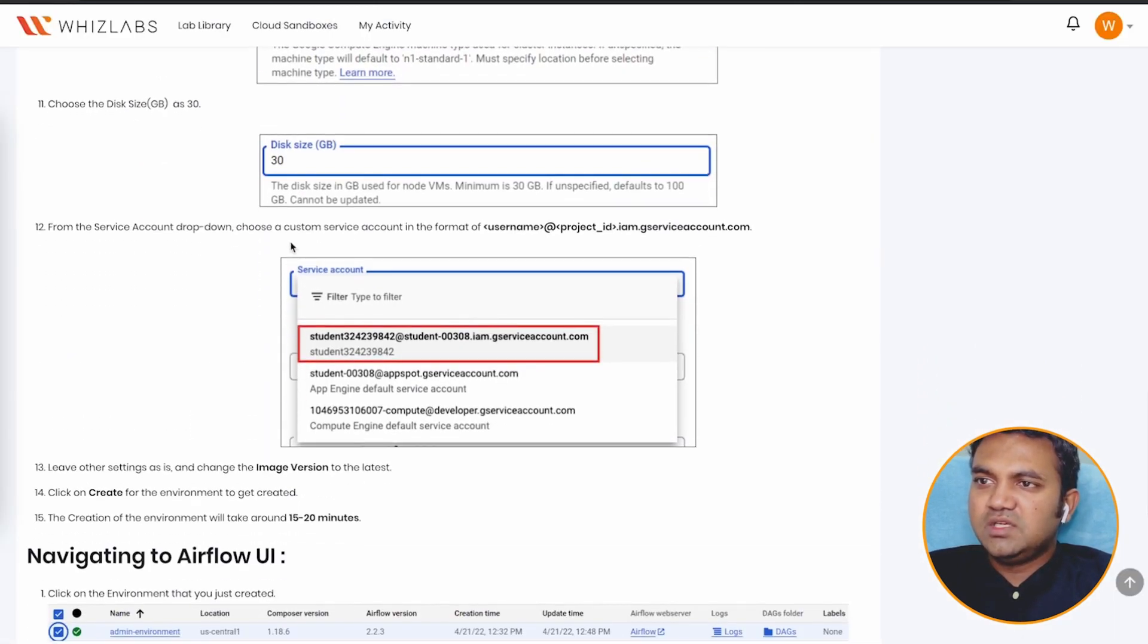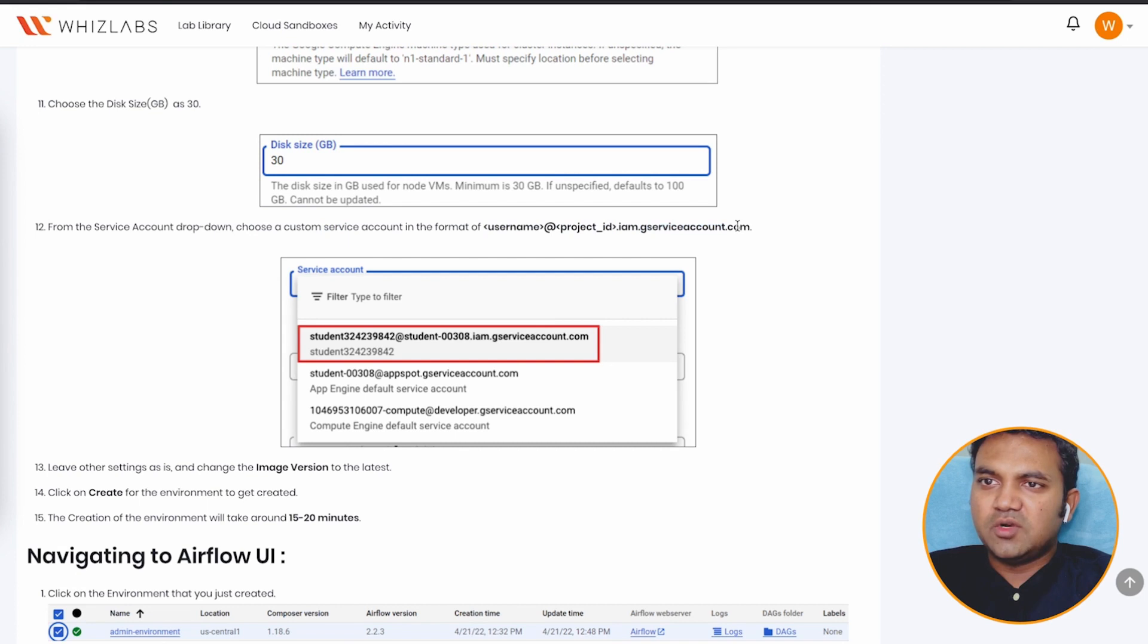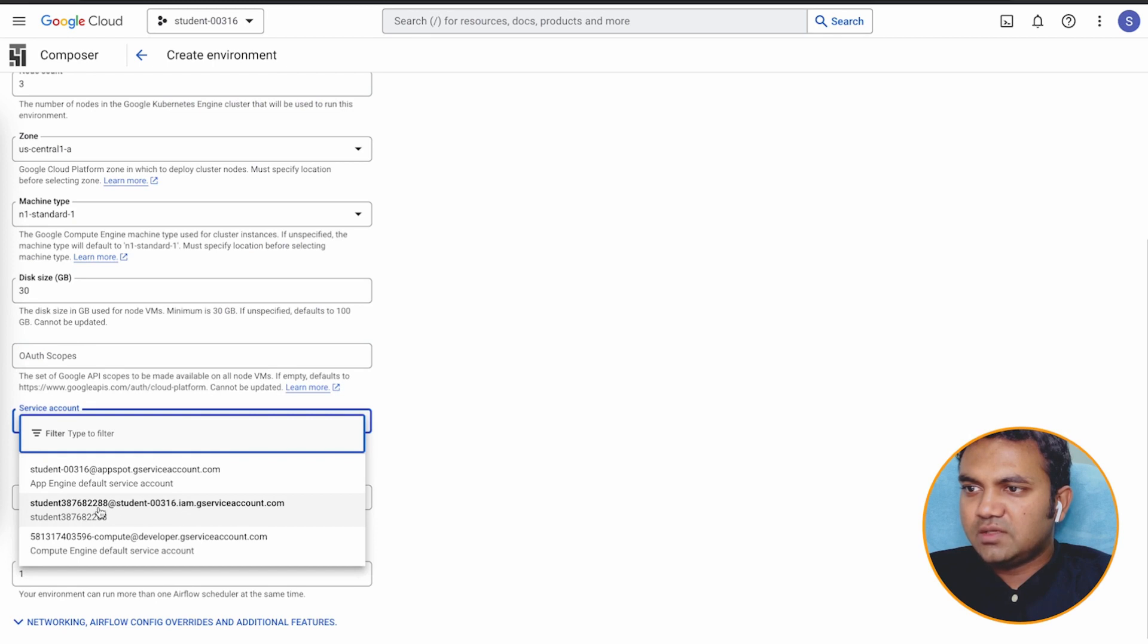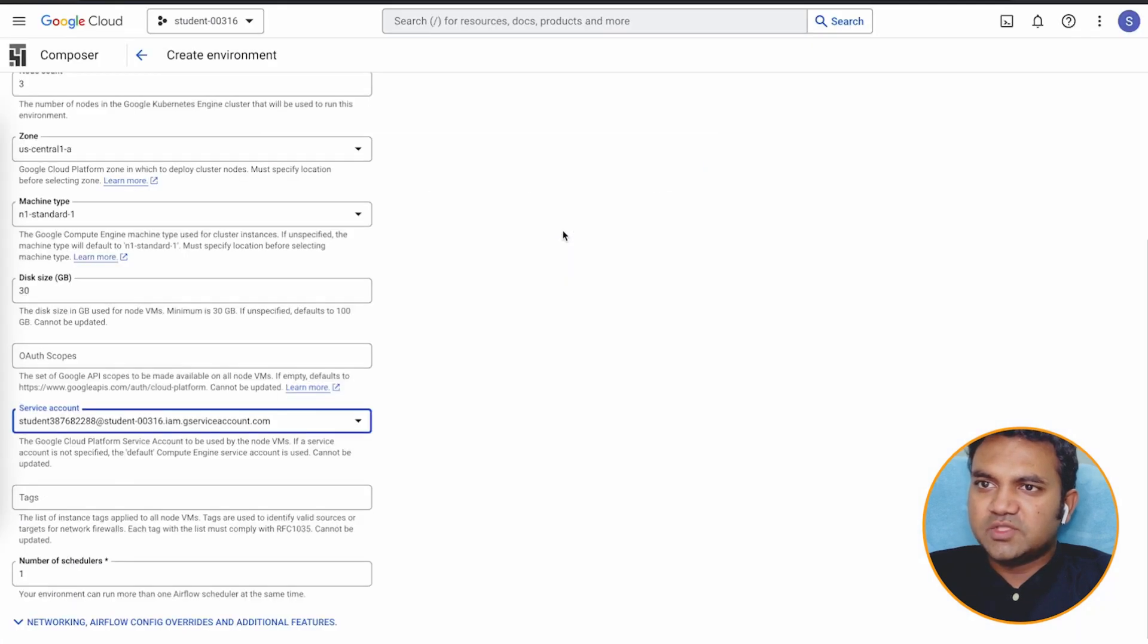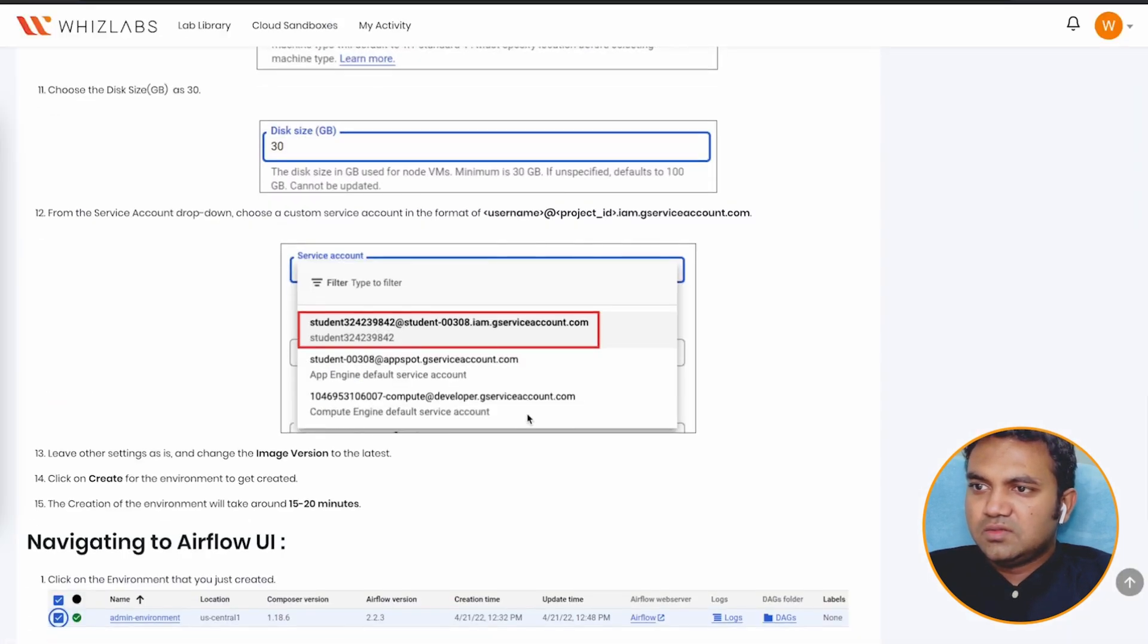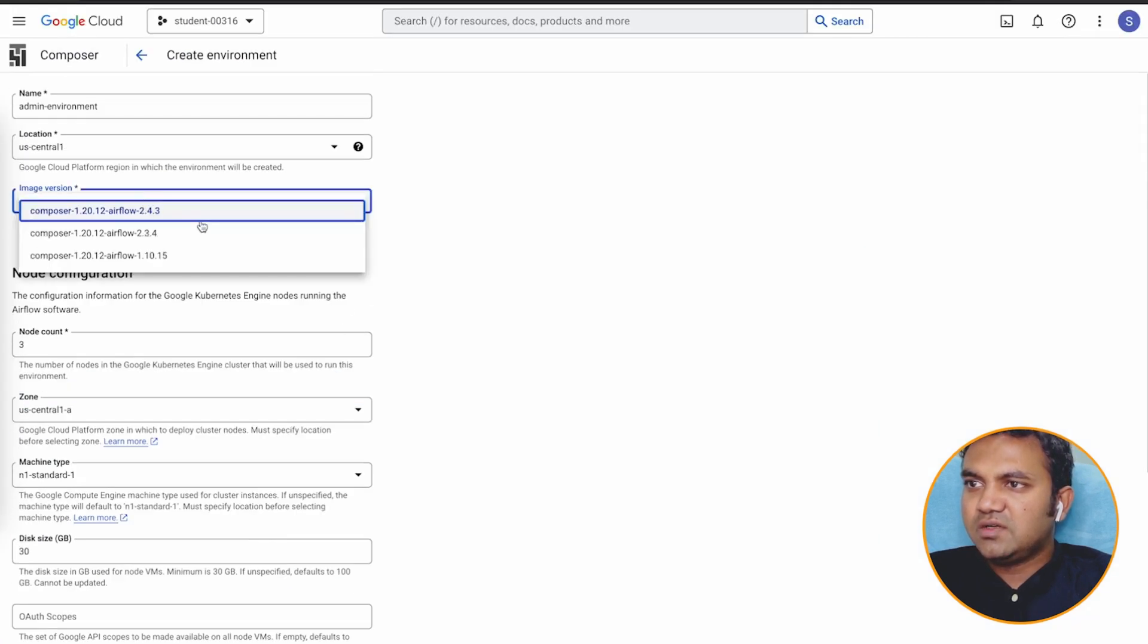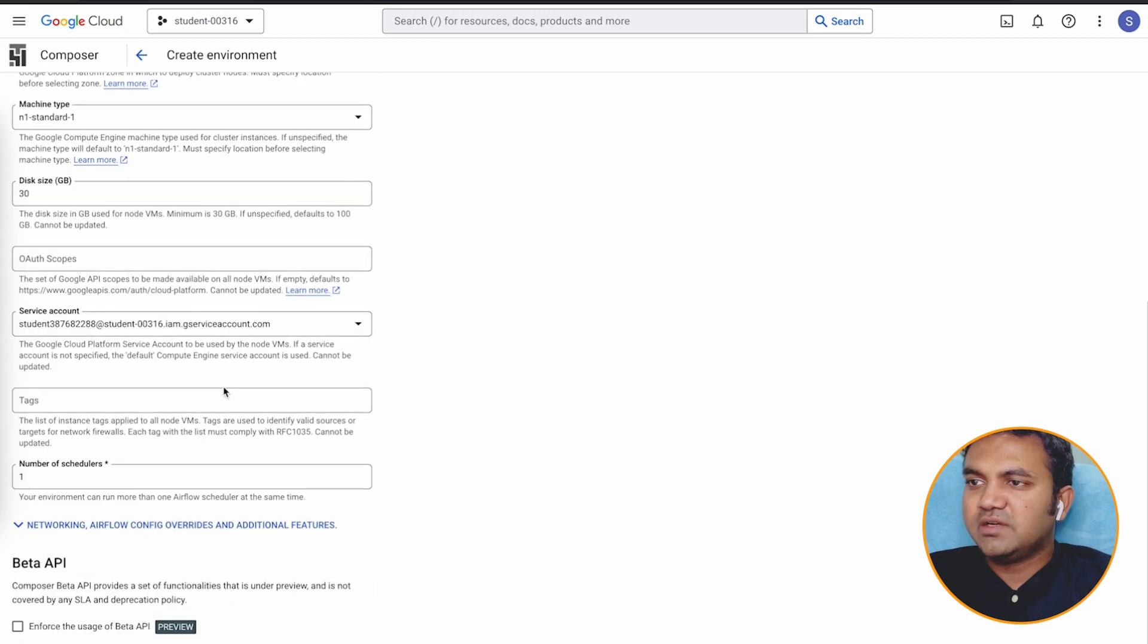The next thing is to select a service account, and it will be user name at the right, project id.im.gserviceaccount.com. So this is how my list looks like. We have a student id followed by project id. Need to change the image version to latest. Latest one is already selected.